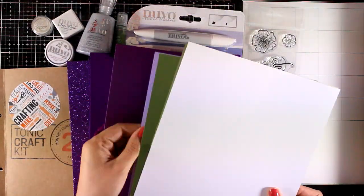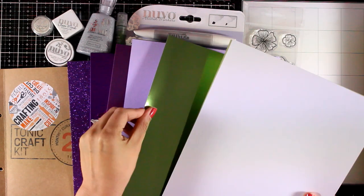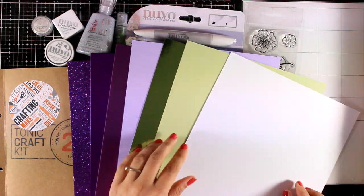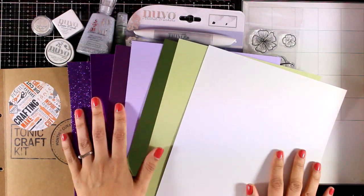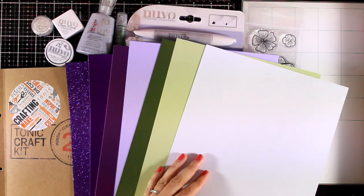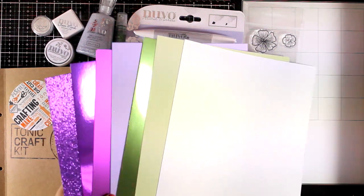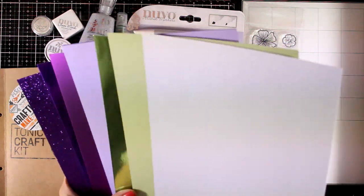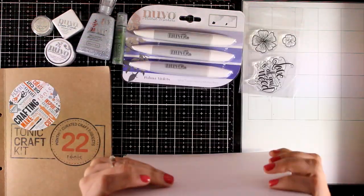As always you will get cardstock. There are nine different colors. Some of them are really special. You will see that some are pearlescent, mirror cardstock or even glitter cardstock.